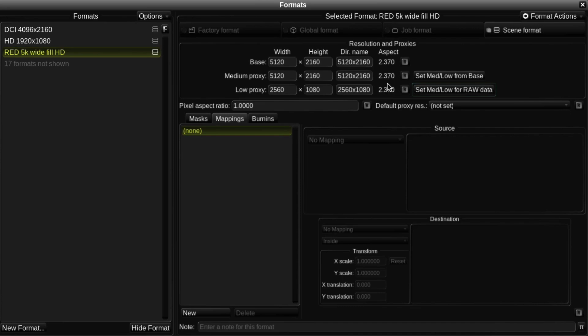Below the resolution settings are three tabs, which allow different masks, mappings and burn-ins to be defined for each format.